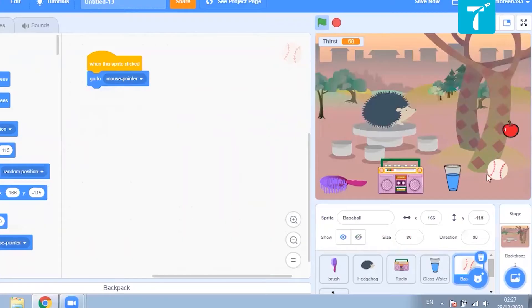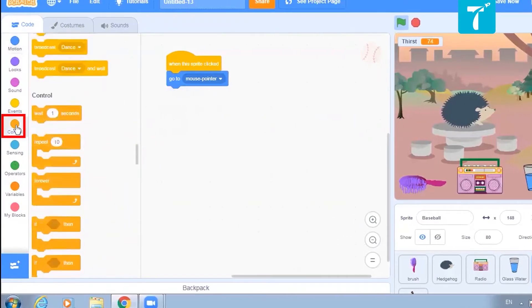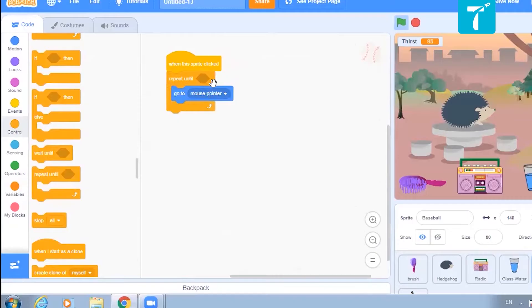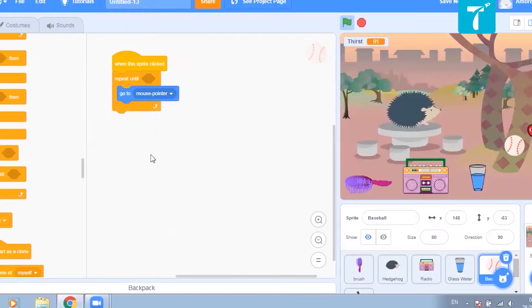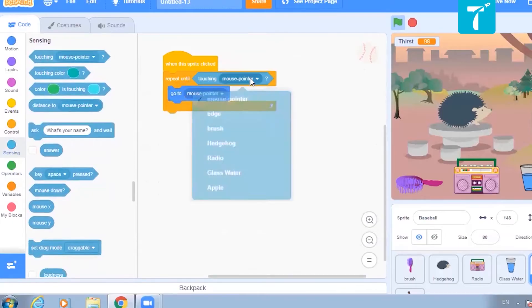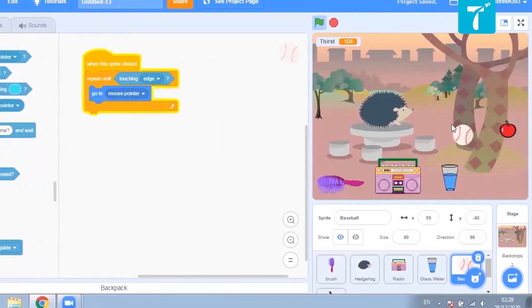Wherever you point the mouse, it should move there. It should keep repeating this thing. So I will say repeat until — we have to give it a stop point. It should keep doing this until it touches the edge of the stage. From sensing you can select 'touching edge'. Let us see if this works. I've clicked the ball — it is moving and as soon as it touches the edge it stops.